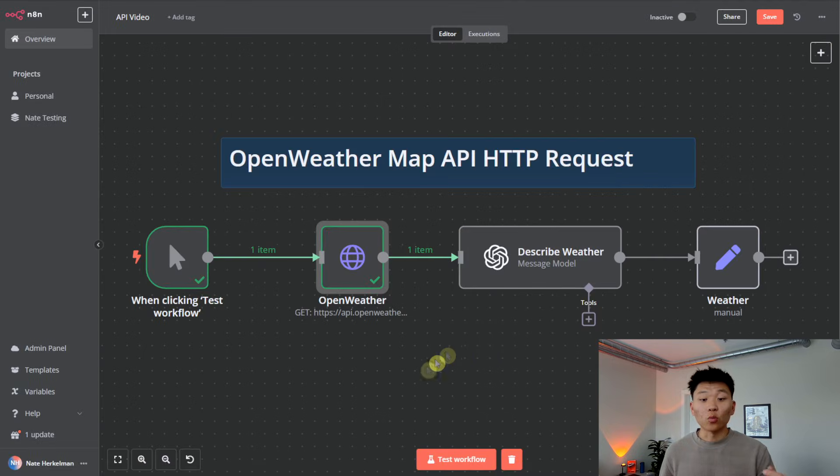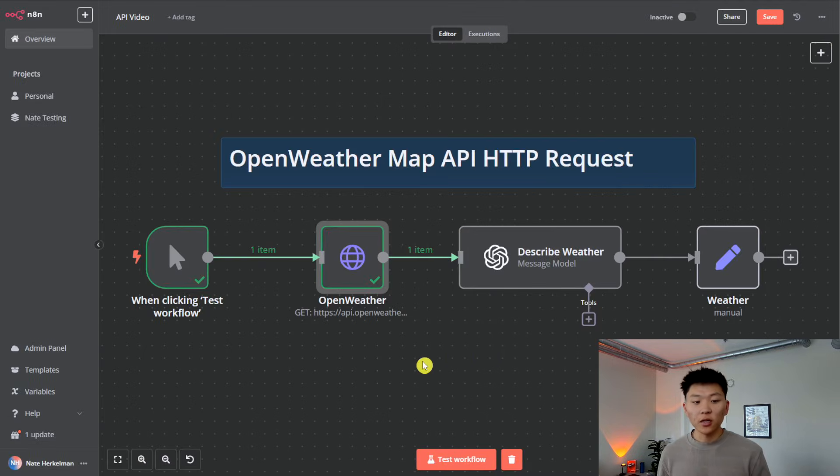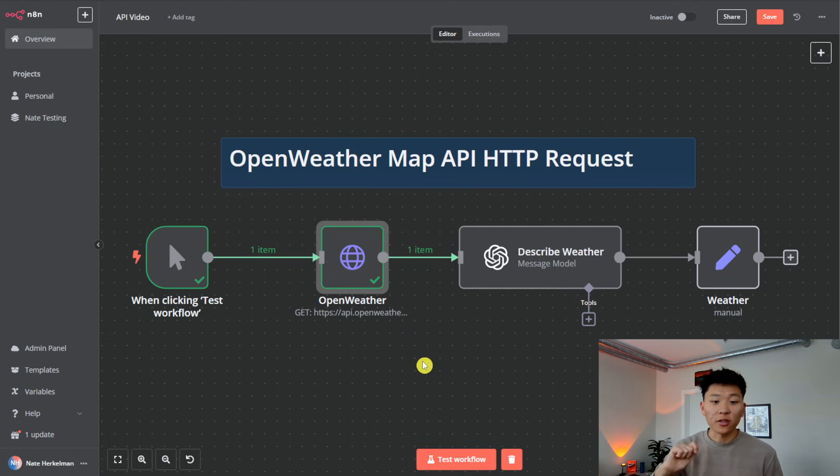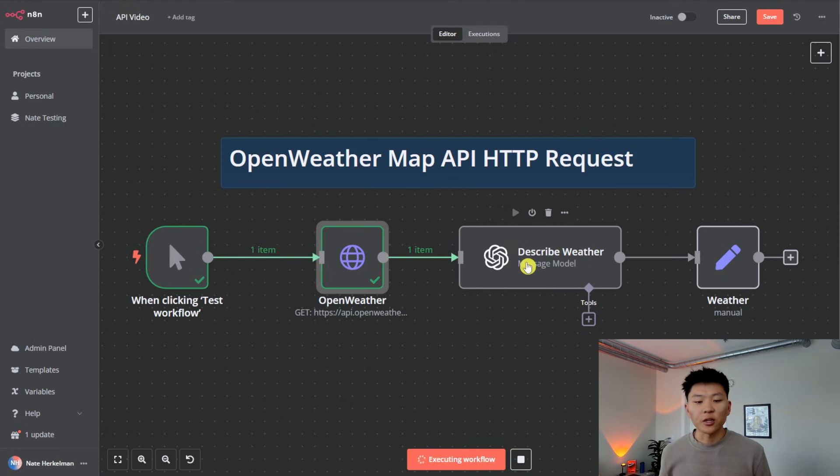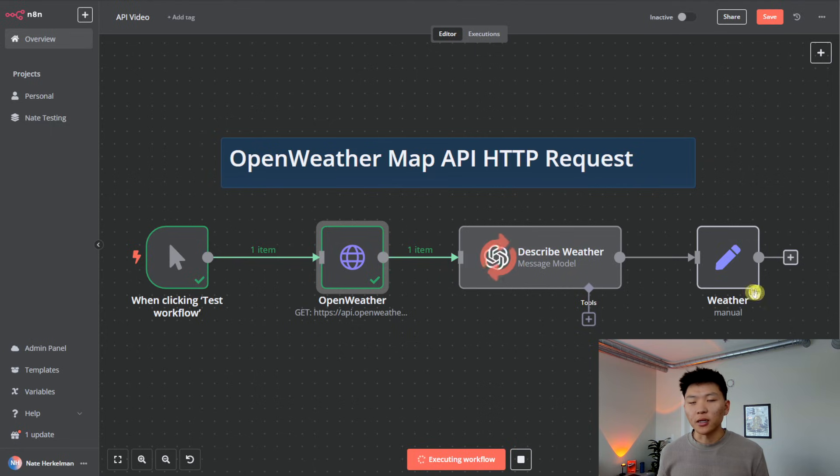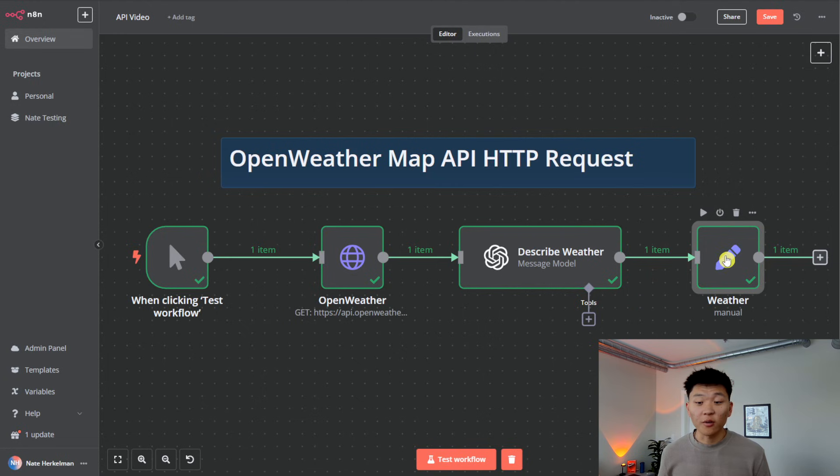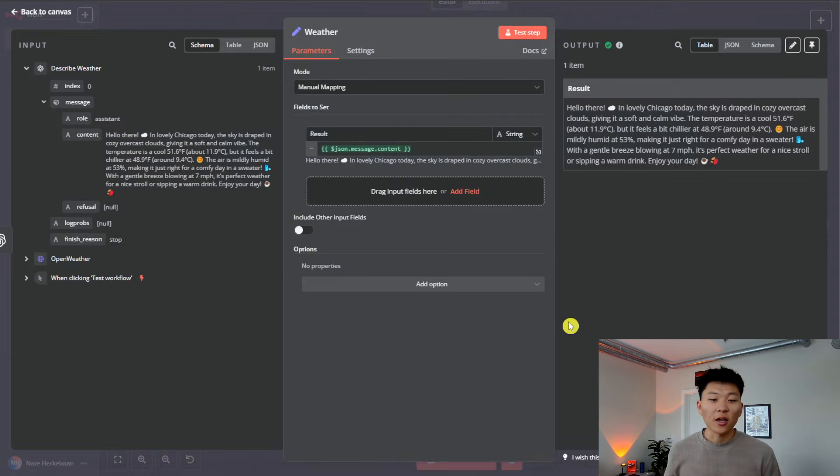And this is all the information. I put in the latitude and longitude of Chicago. And so this was our request, it successfully went through, we sent that off to OpenWeatherMap, and then it came back to us with information. So then all I did was I just hooked up a message model to summarize that information we're getting, just so we can show it in a clean format.